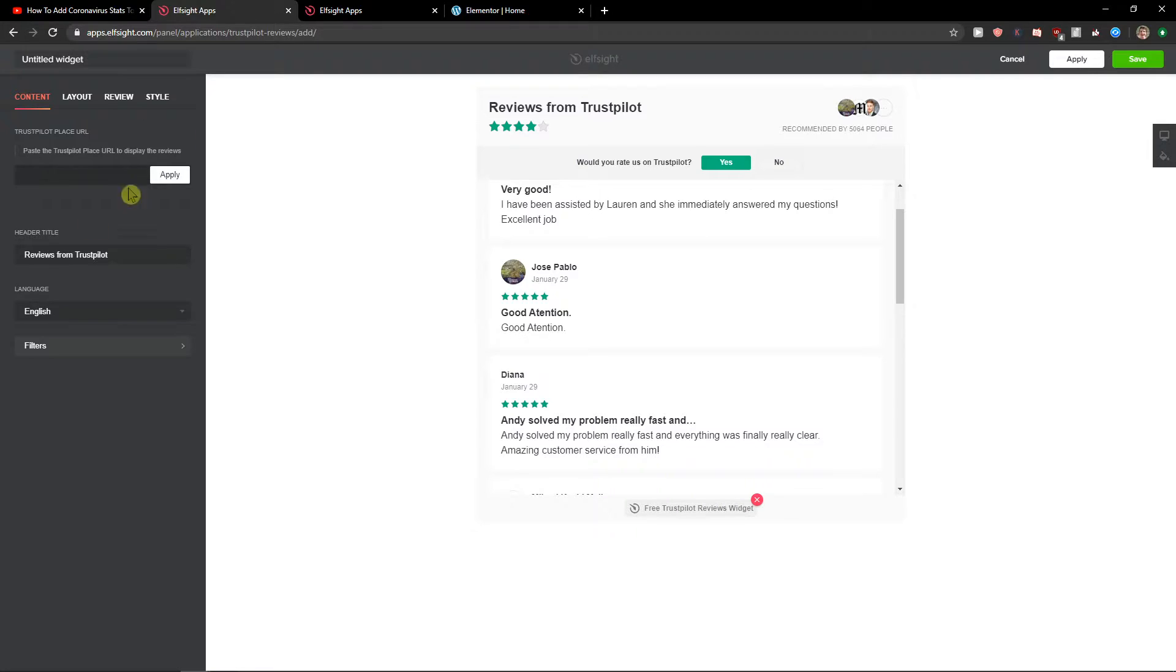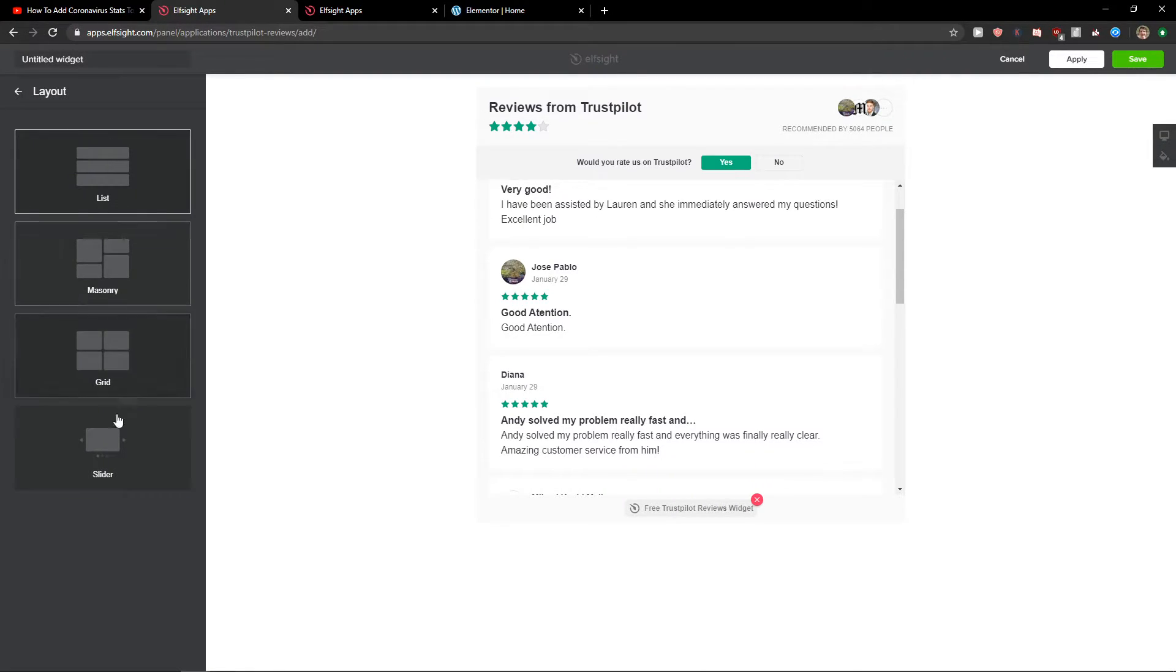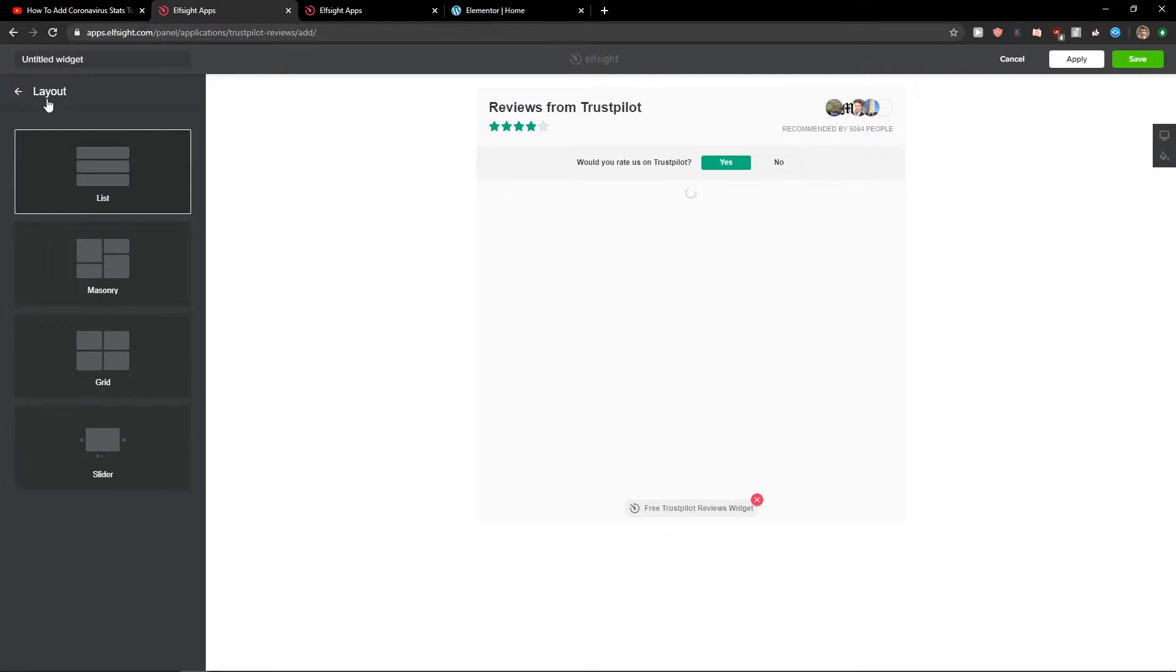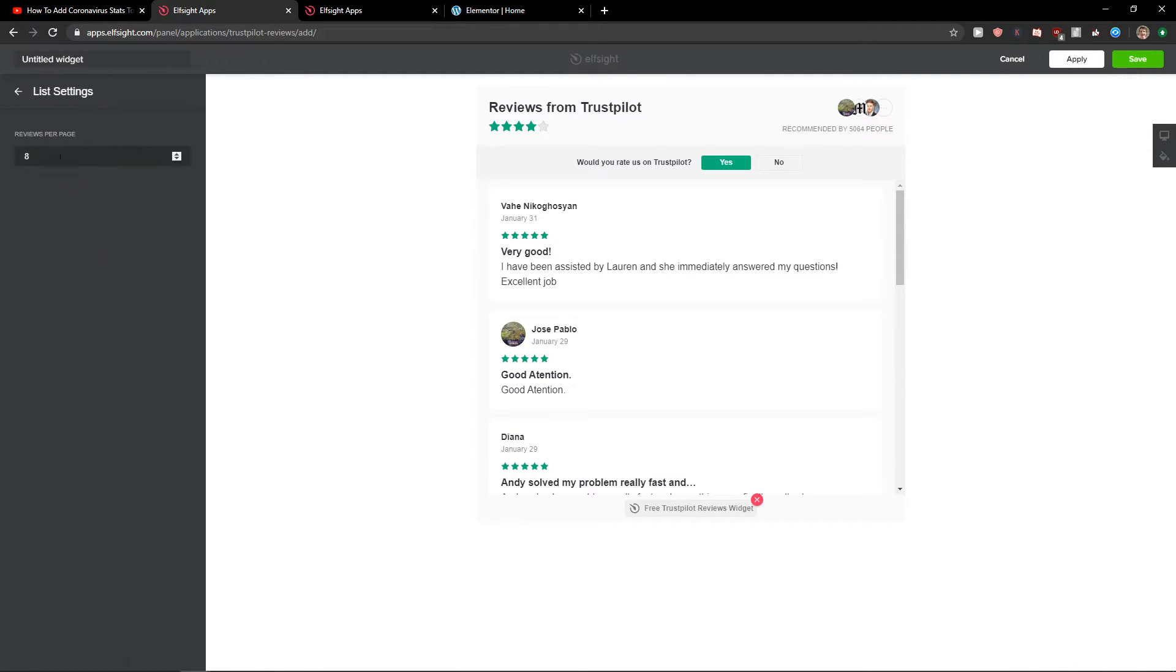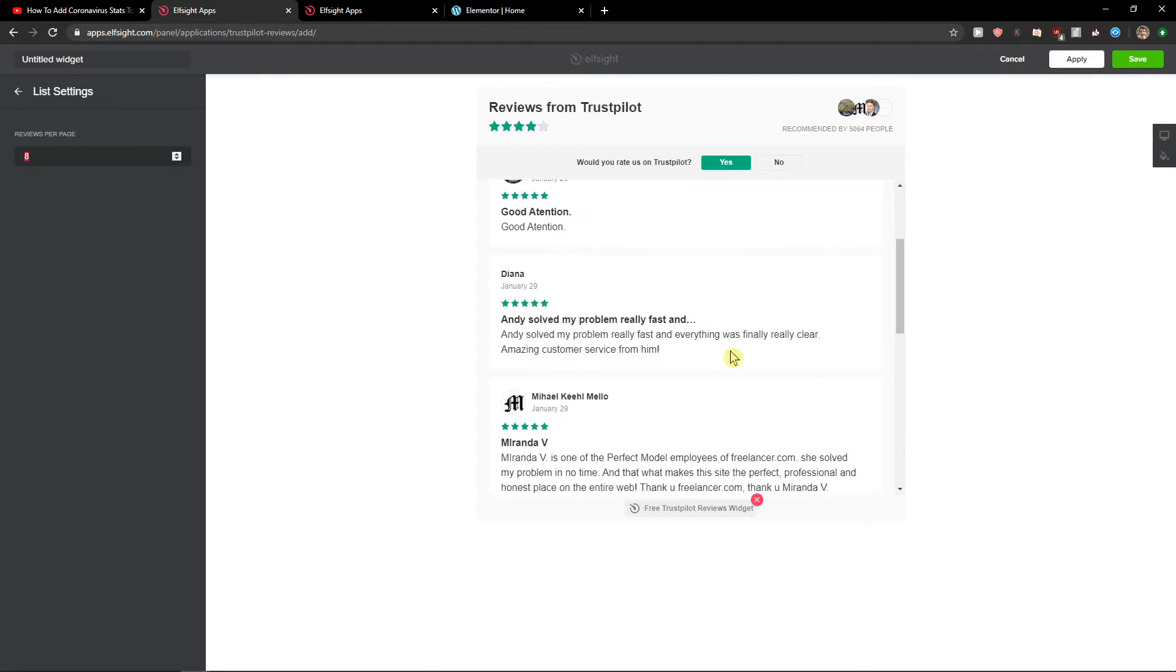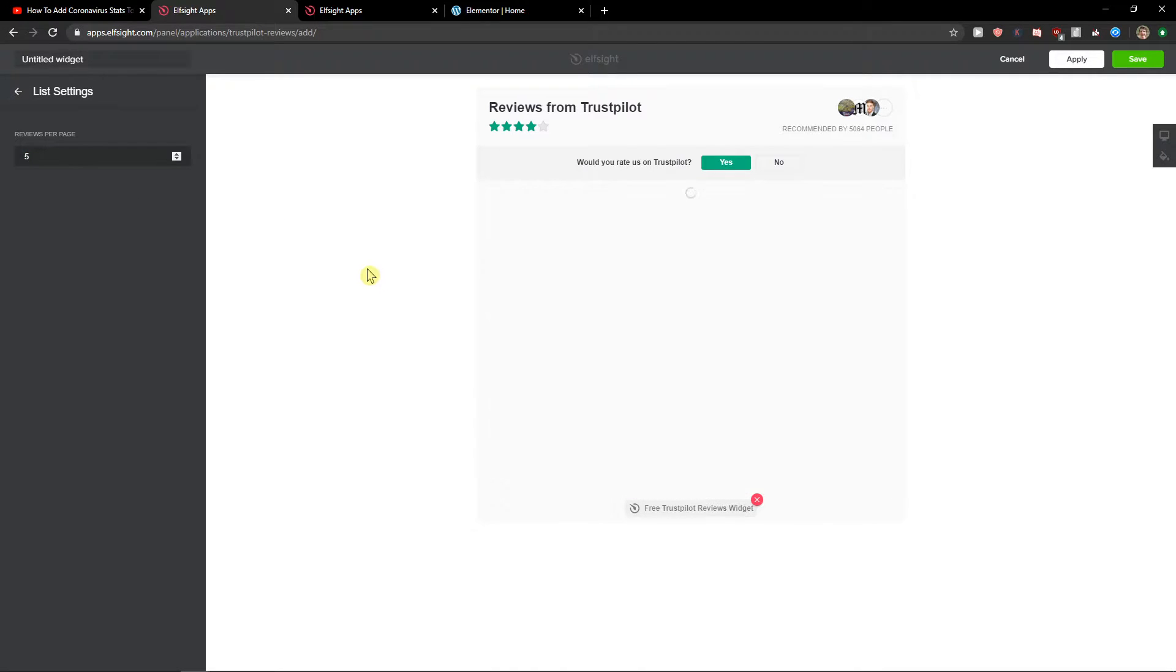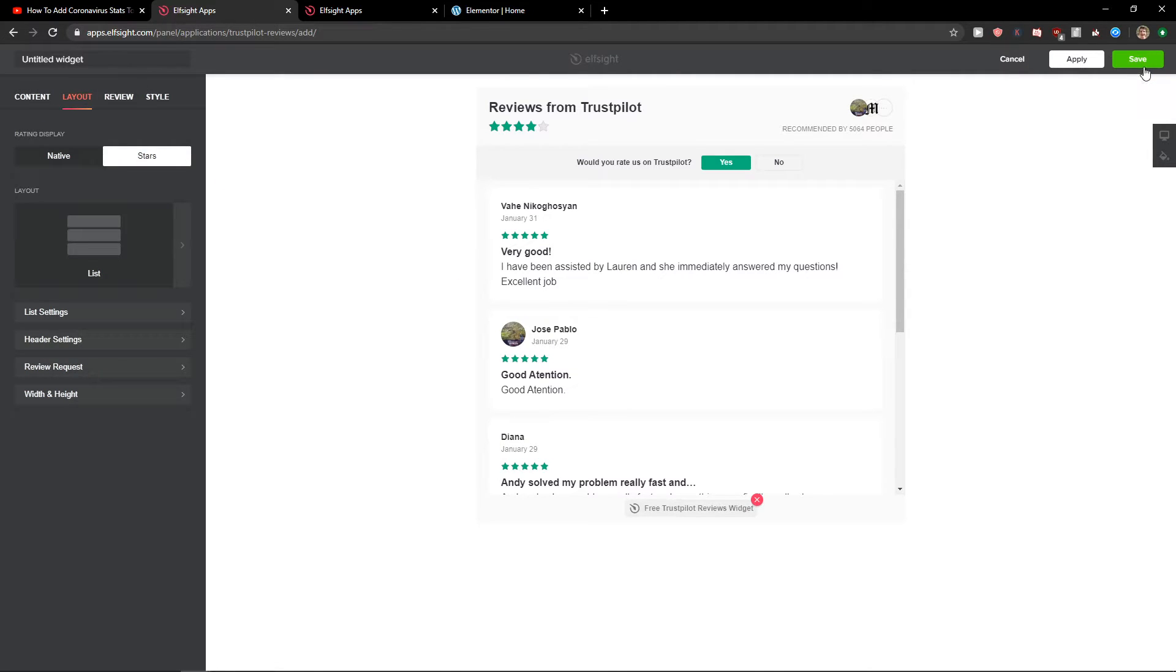Now we just add here a URL. You can go to layout and change the layout to a slider or just leave it at list. Then you get list settings here where you can choose how many you're gonna show for the first time. I'm going to choose five and then just click Save.